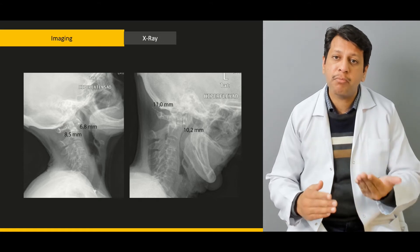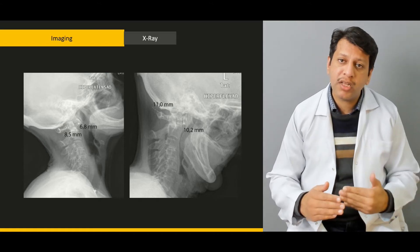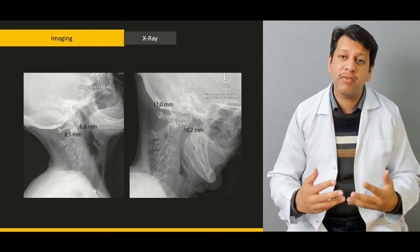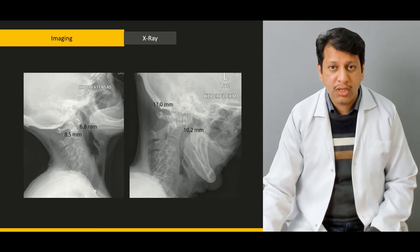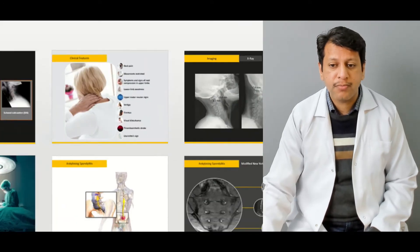Mainly, when the AADI goes above 10 mm or the PADI goes below 10 mm, that is when we need to proceed with some form of surgery to stabilize the spine.